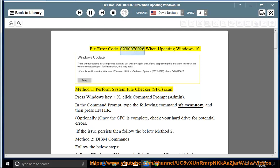Fix Error Code 0x80070026 when updating Windows 10. Method 1: Perform System File Checker SFC scan.